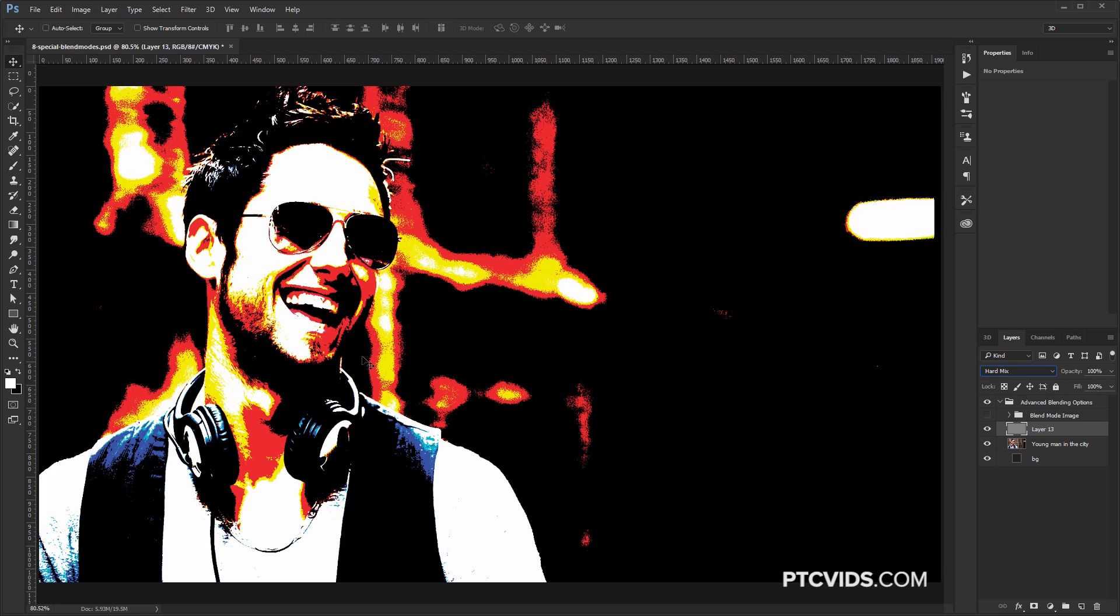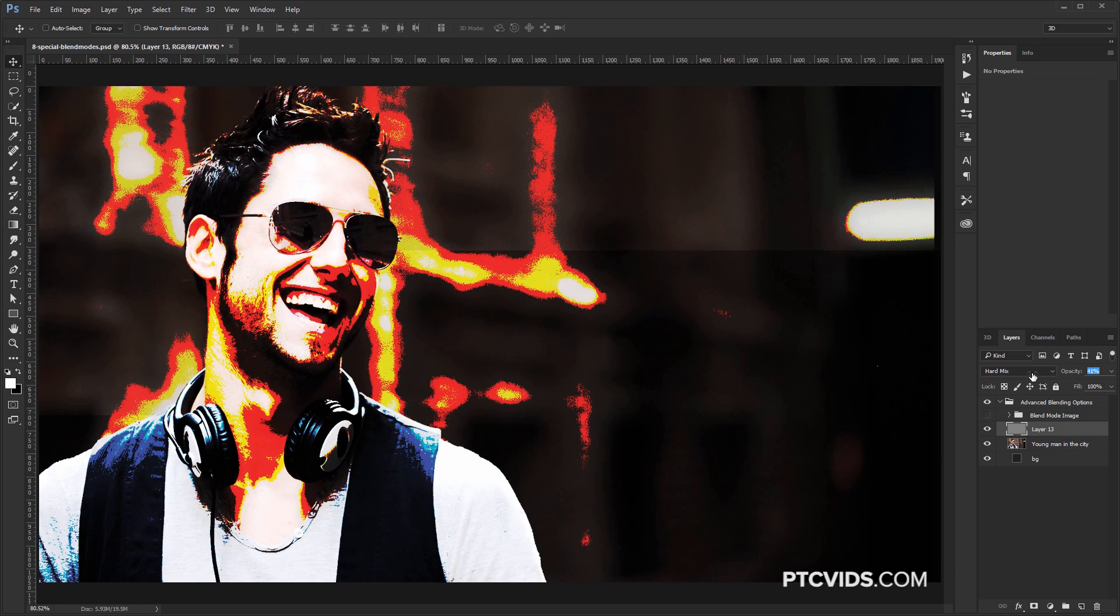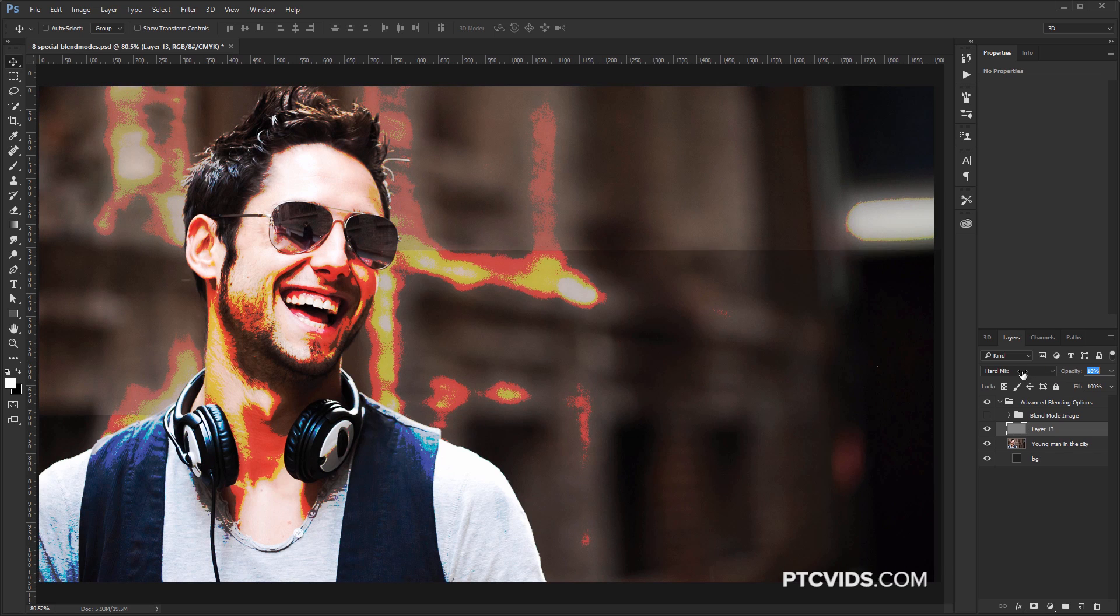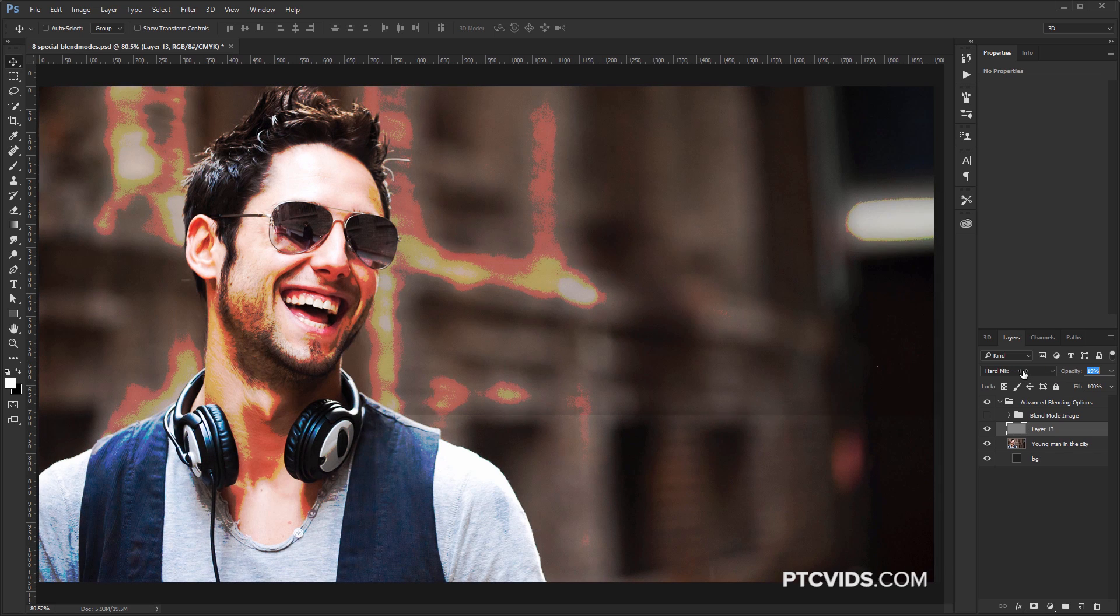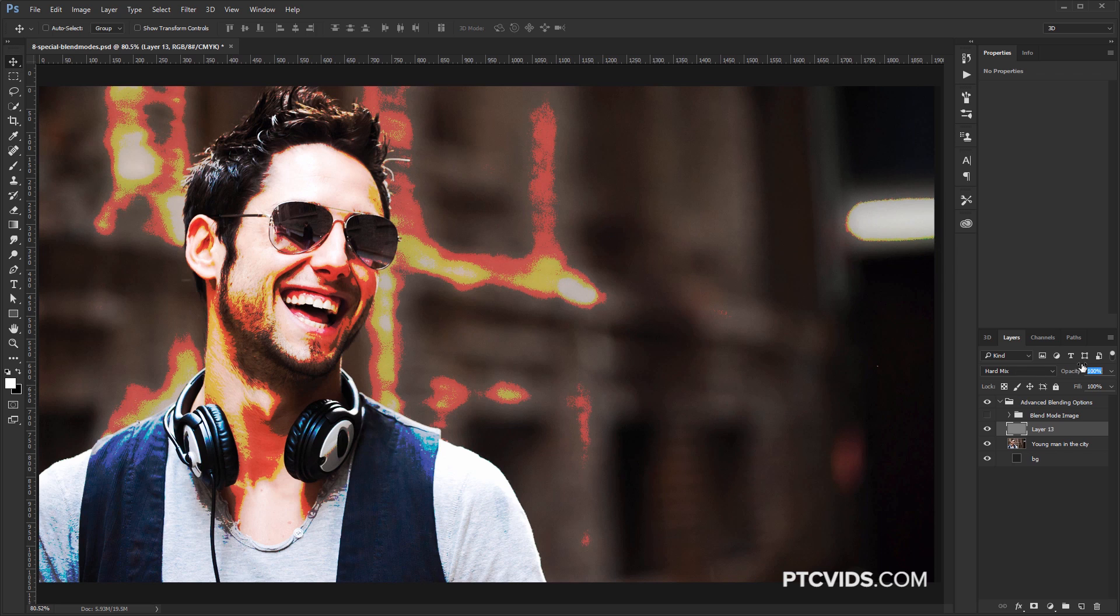This is going to fill the layer with 50% gray, and we can change the blend mode to Hard Mix. Now, you probably have seen this blend mode before, but you probably never found it very useful. If I bring down the Opacity, you'll see that it still doesn't look very good, and there's not a lot of uses for it.